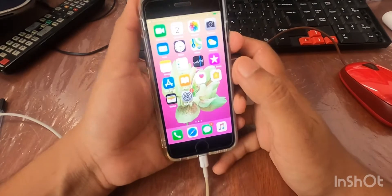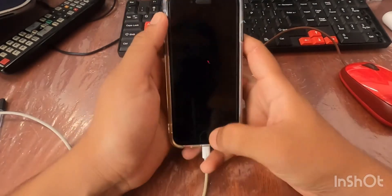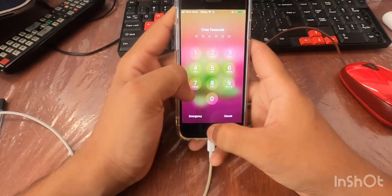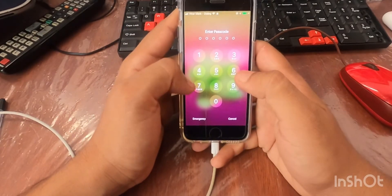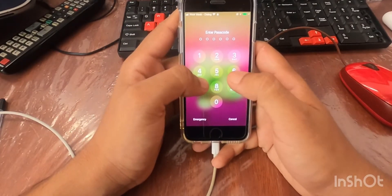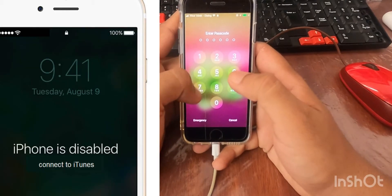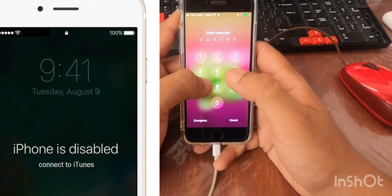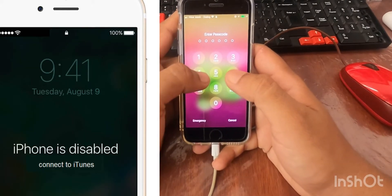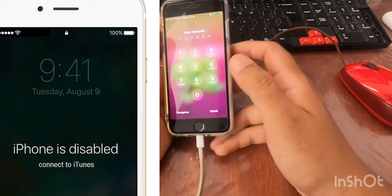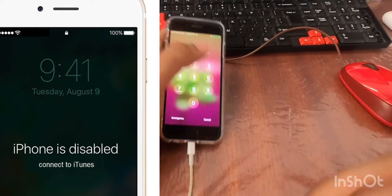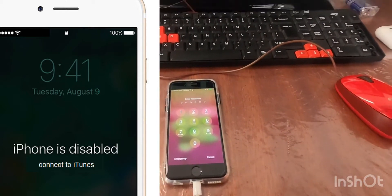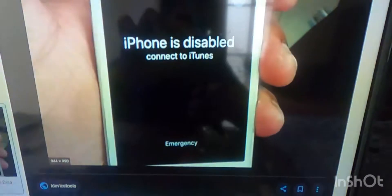So what happened to me yesterday was I was trying to unlock my phone and I entered the iPhone passcode five times incorrectly, and then my iPhone just gave me a message like this.